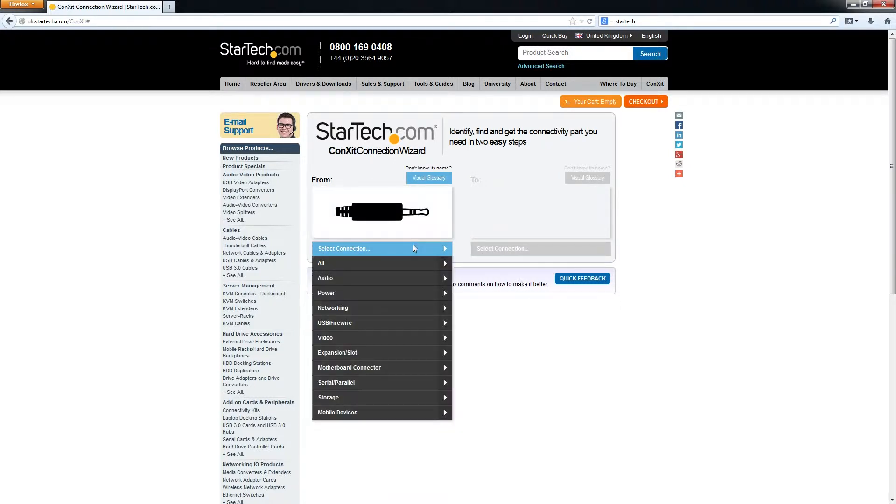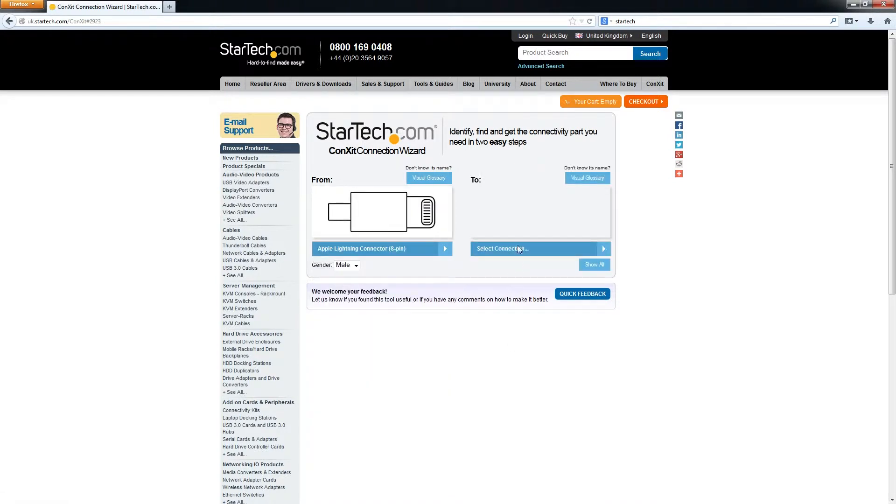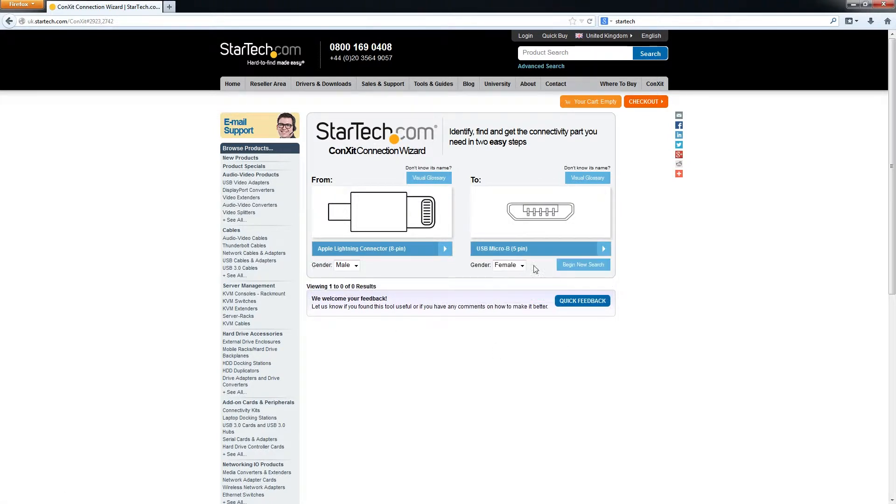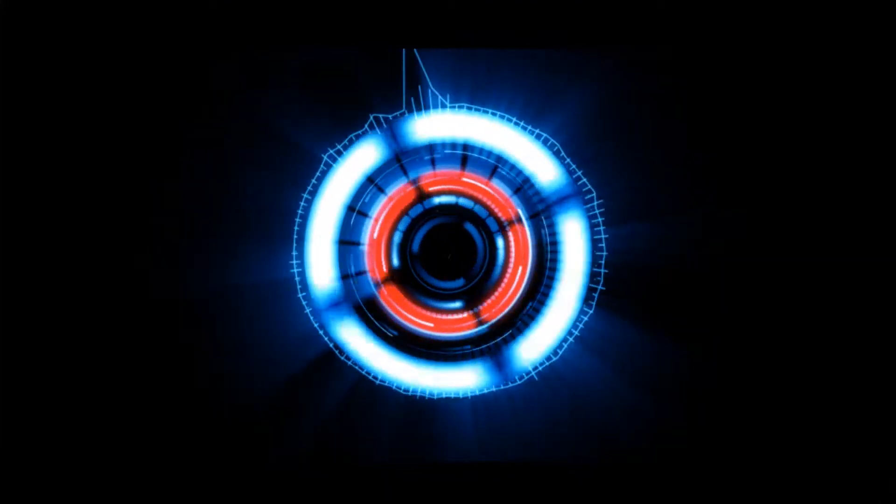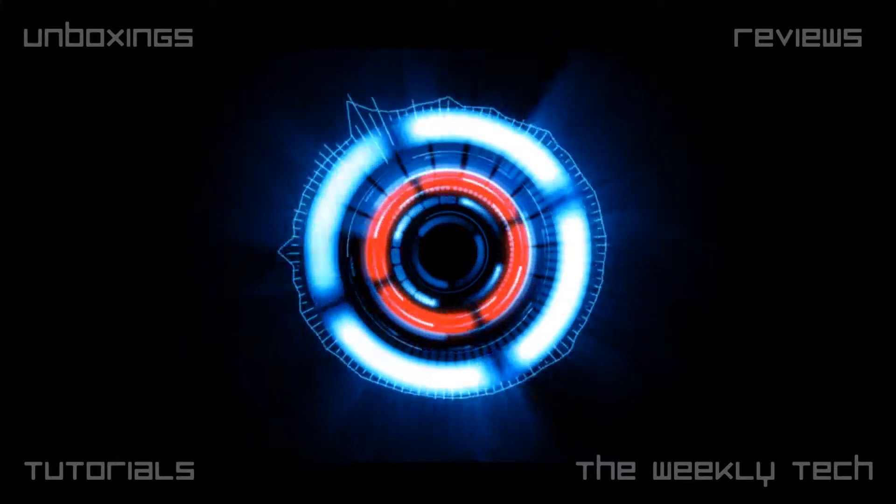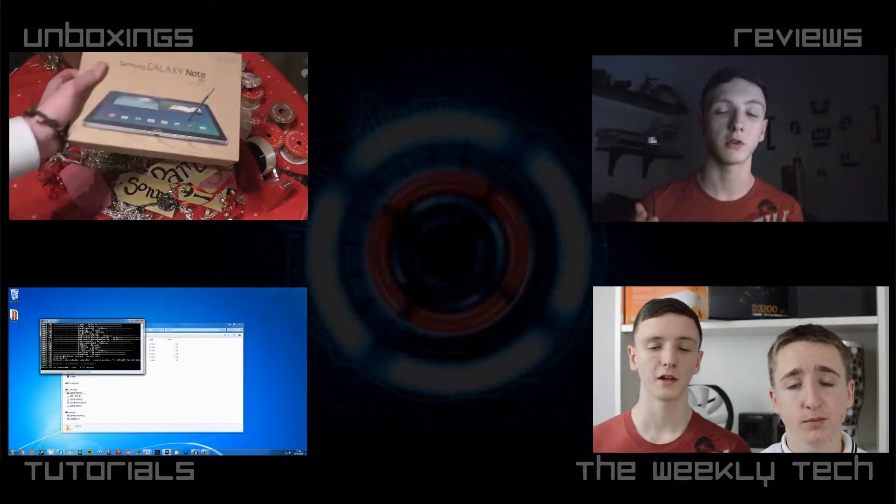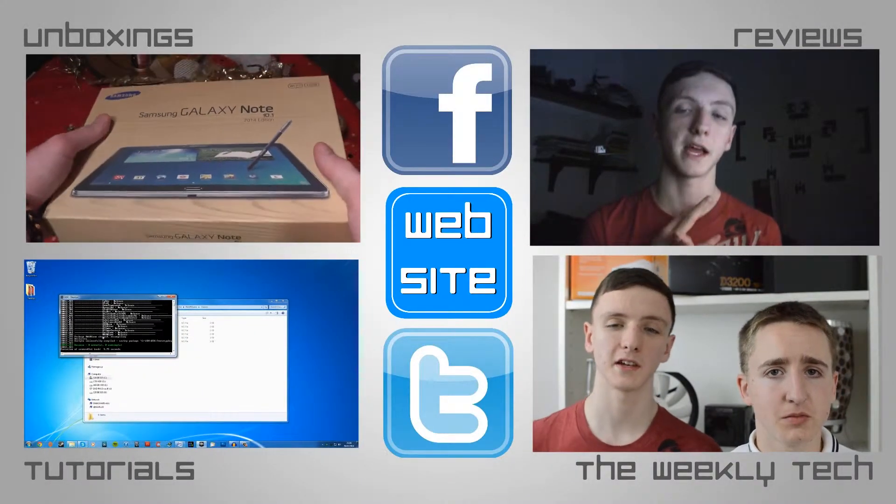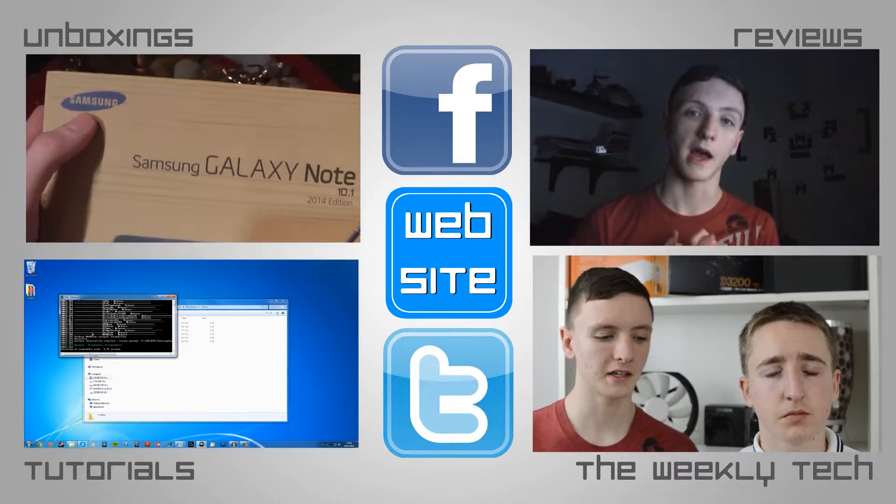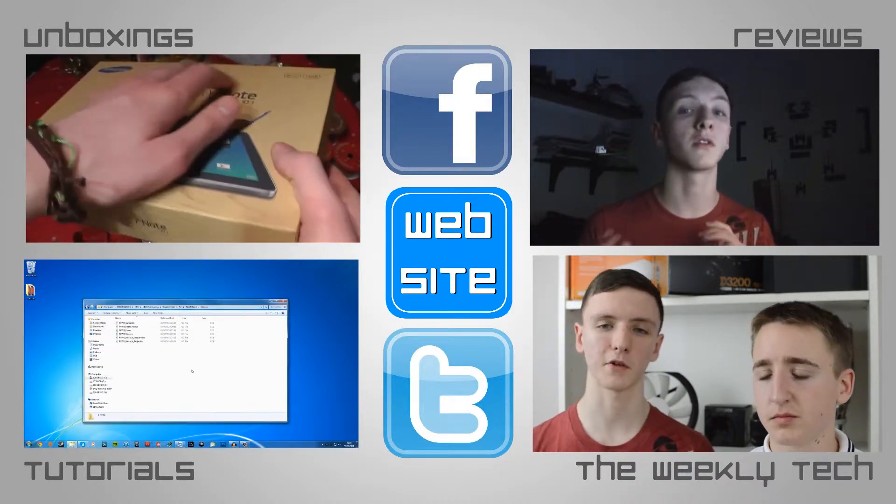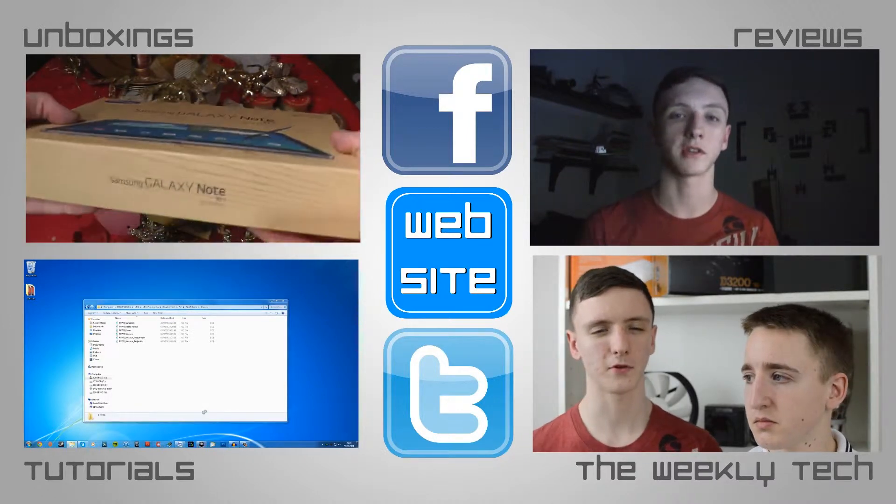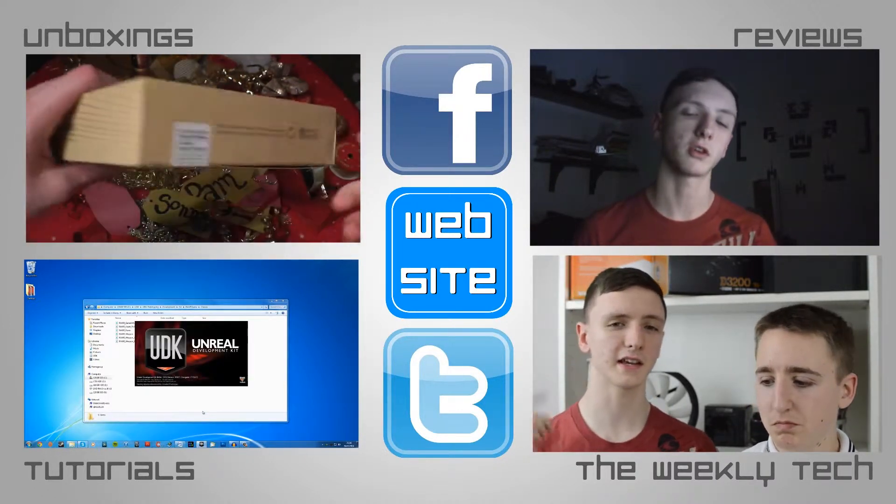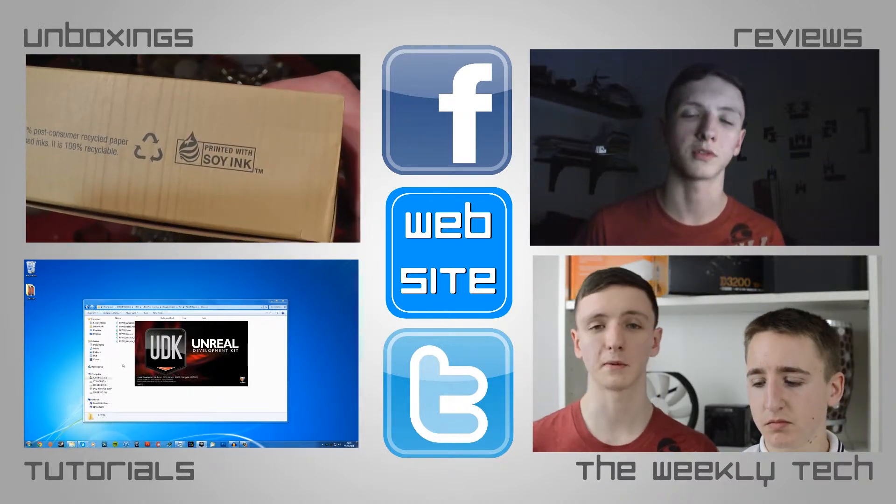And also if you want to get that mini adapter or anything else, there'll be a link in the description to our Amazon affiliates and also the StarTech page where you can check this out. Anyway, thanks for watching and we'll see you all later. Bye.